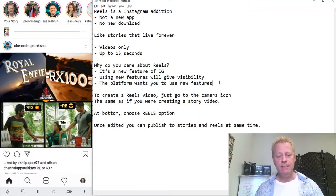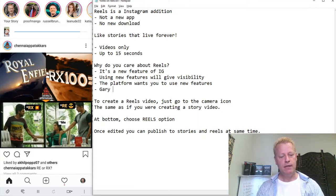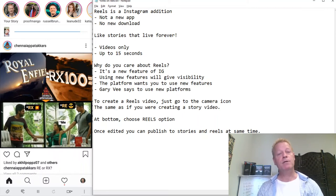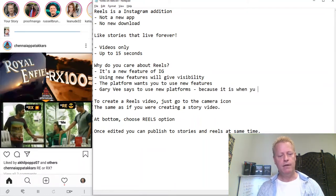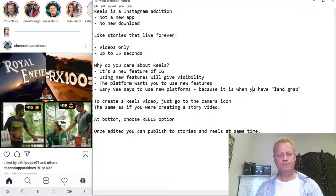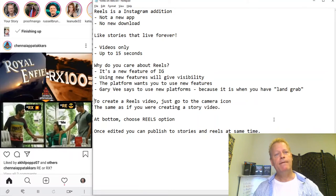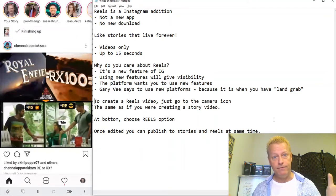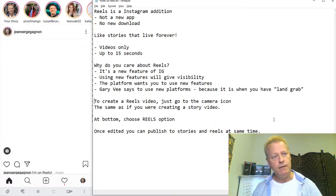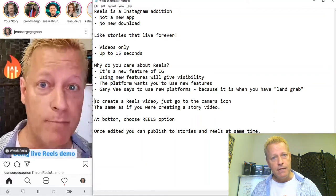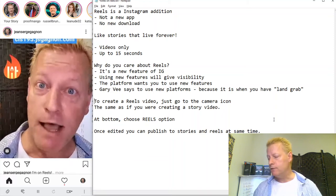Why do you care? Gary V says to use new platforms. But it's not just because he says so — it's about the land grab. The land grab is a term from the pioneer days when nobody owned land and you could claim it for basically nothing. That's what you're getting with new social media features — new eyeballs are going to be on you.